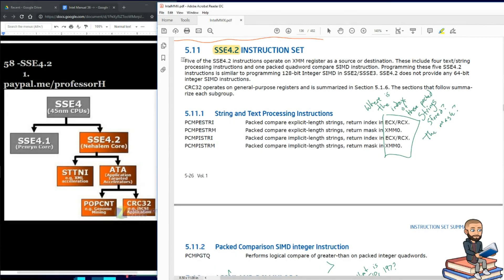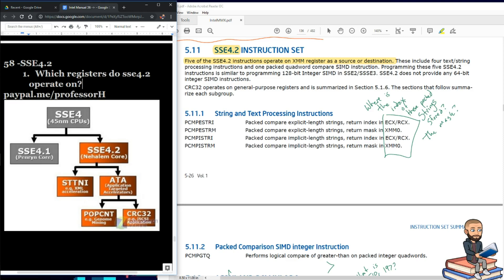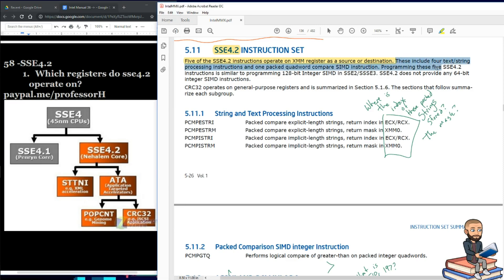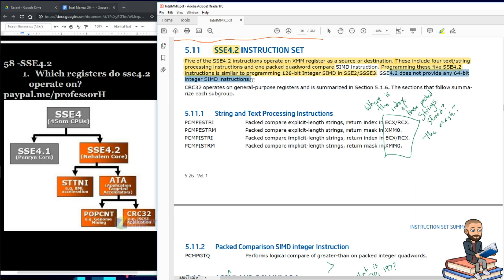The objective today is to explain what the Intel Manual says about SIMD Streaming Extensions 4.2. There are five instructions that operate on XMM registers as a source or destination. These include four text string processing instructions and one packed keyword compare. Programming these five instructions is similar to programming 128-bit integer SIMD in SSE 2, SSE 3, or the supplemental version of SSE 3. SSE 4.2 does not provide any 64-bit integer SIMD instructions.